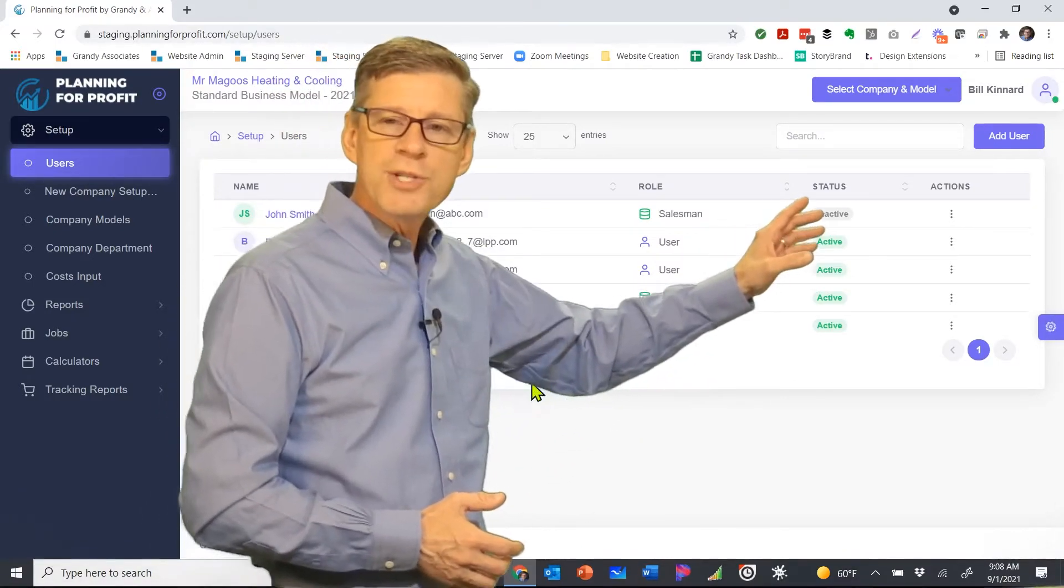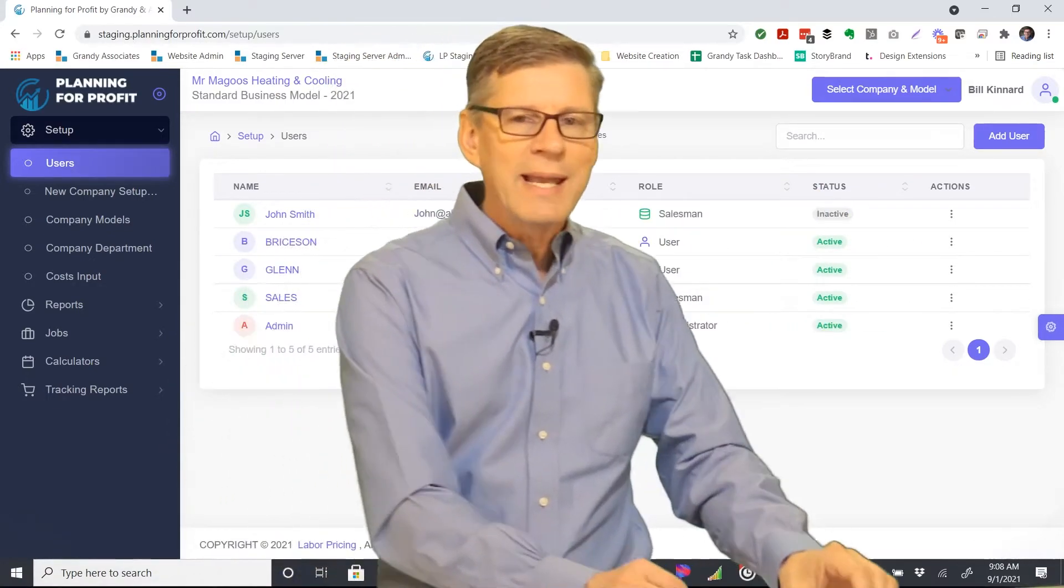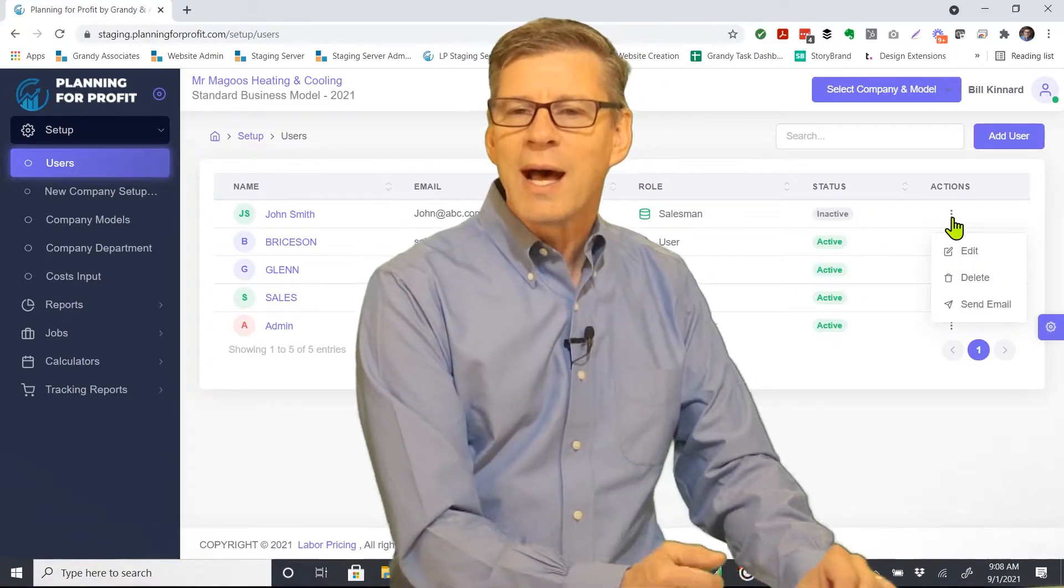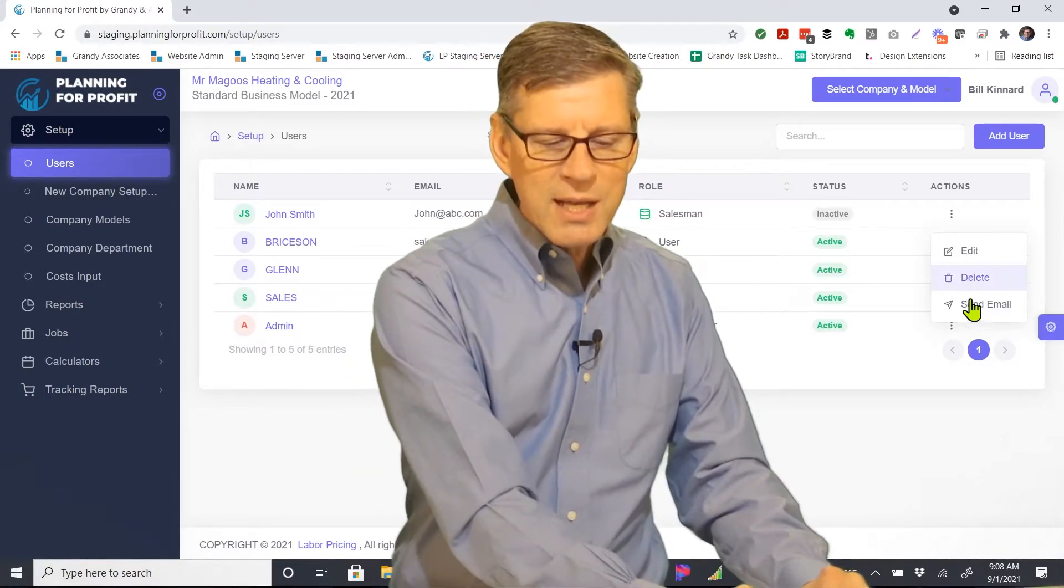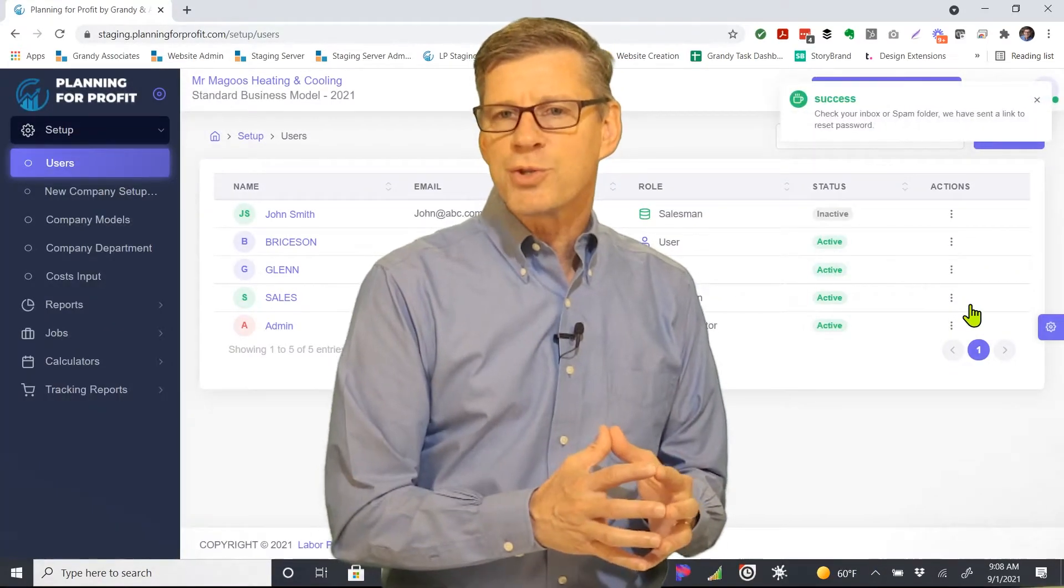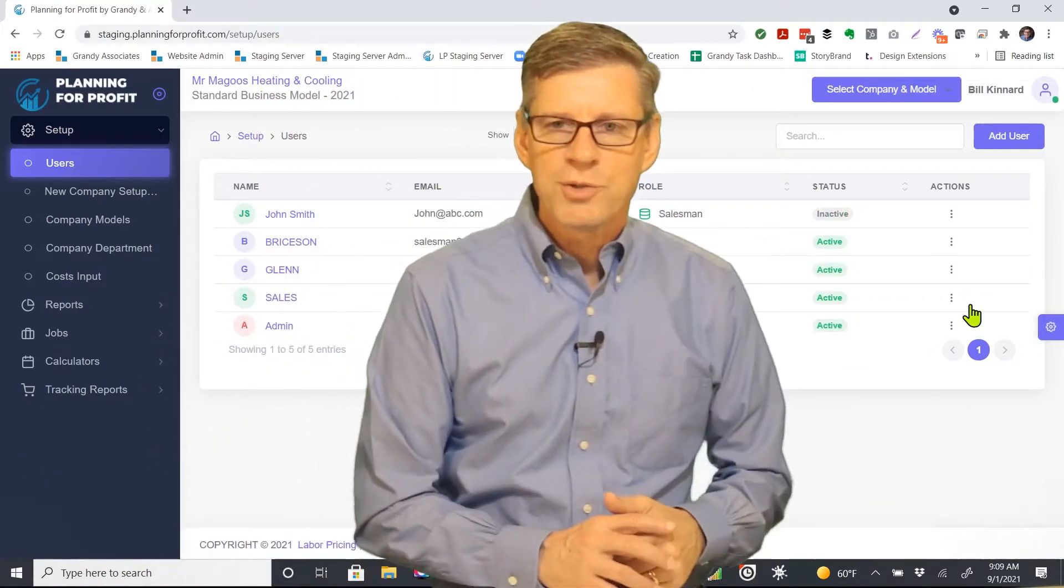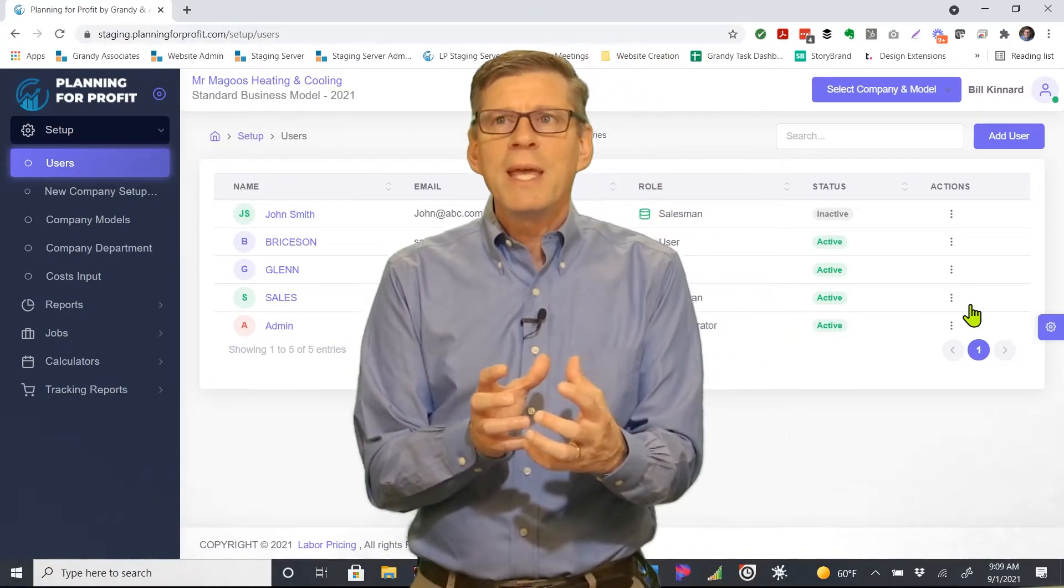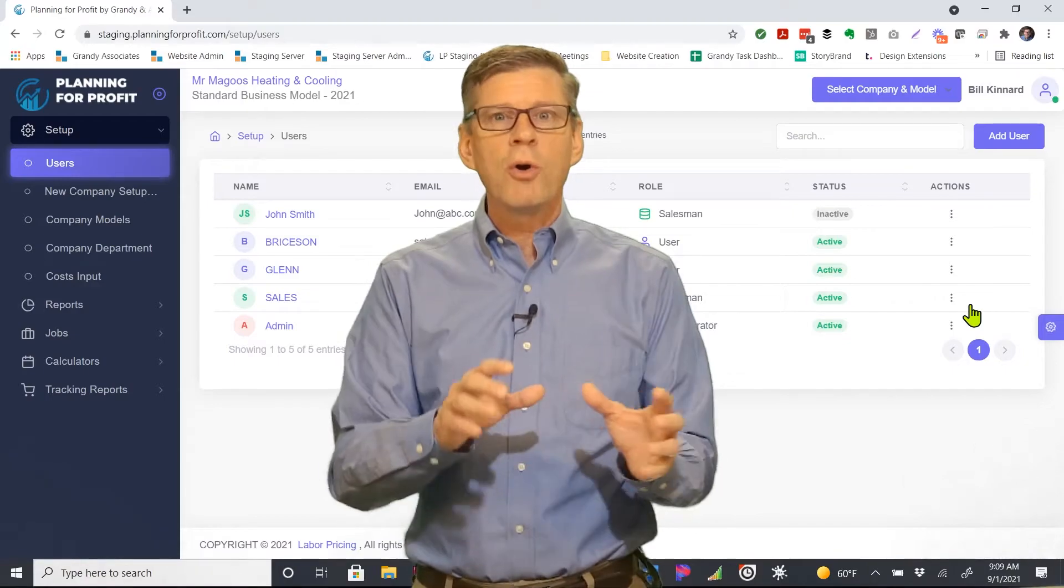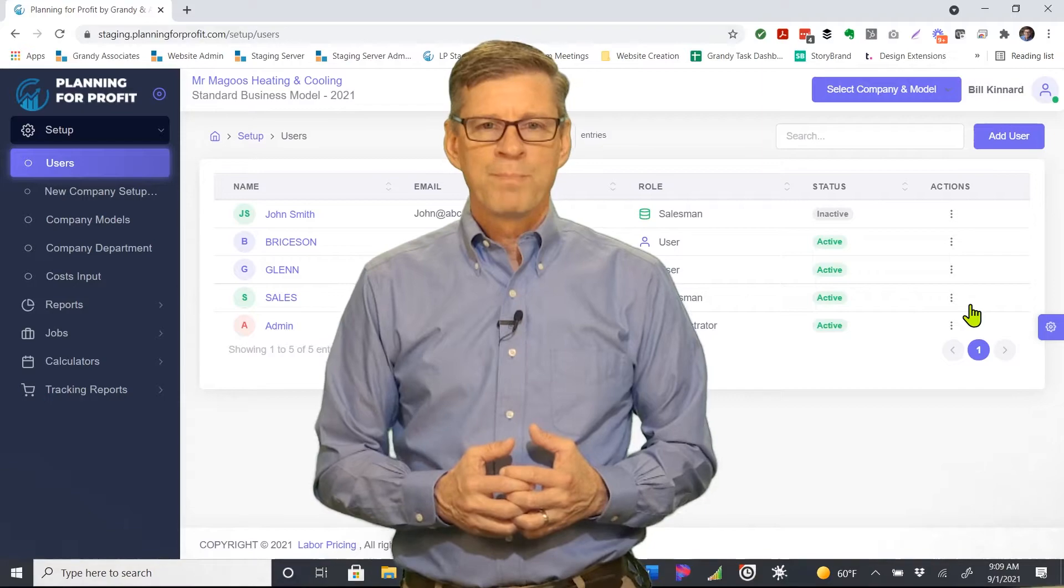Then you see the column over here with actions. That gives you the ability now to go in. If I just click on those three dots for the actions, I can edit John, I can delete him from the system, or I can send him an email. If I send him an email, the software will actually send it out. You see the note right here. John can check his inbox. He'll have that in there. At that point, it's going to give him directions to go in and set his own password for the software itself so he can access it and get the ball rolling.